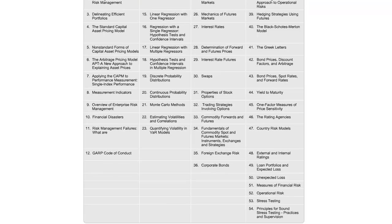The complete list of tutorials available through the Simply Learn FRM Part One program follows the FRM Part One AIM statement reading list. The curriculum is divided into four parts: Foundations of Risk Management, Quantitative Analysis, Financial Markets and Products, and Valuation and Risk Models. Each part will have several lessons as per the exhibited list.